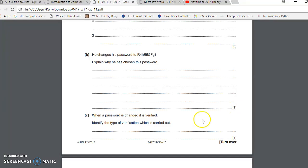Okay. Next one is: when a password is changed it's verified, identify the type of verification which is carried out.